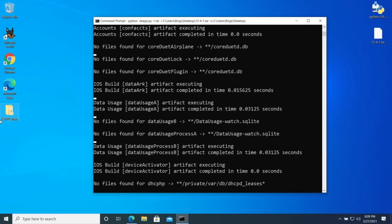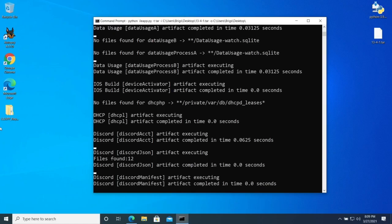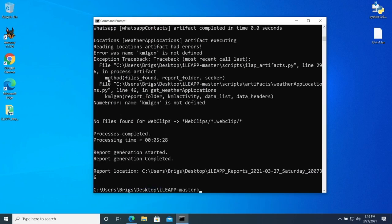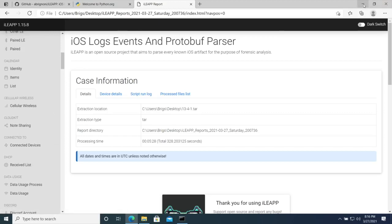I'm going to pause the video to let the script finish running and then show you the output. The script is done — it took about five minutes. You know it's done when the command prompt returns. Then go look at your output folder and see whatever your script generated. Hopefully this was helpful and gave you an idea of how to run Python scripts and leverage them for your own purposes. Any questions, hit me up in the comments or on Twitter — see you next time!